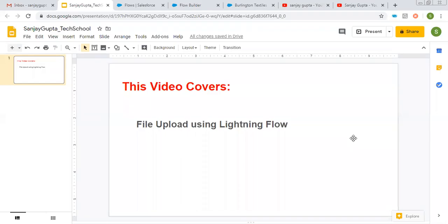Hello friends, I am Sanjay Gupta. I welcome you on Sanjay Gupta Tech School. In this video, I am going to demonstrate how you can upload a file using Lightning Flow in Salesforce.